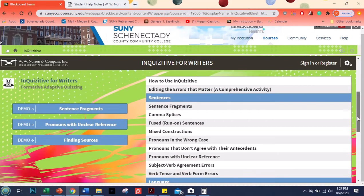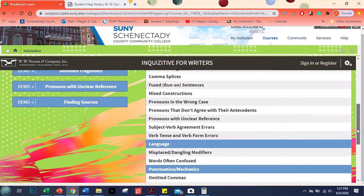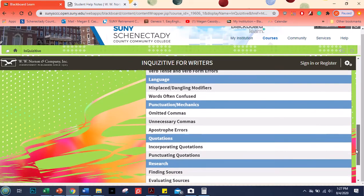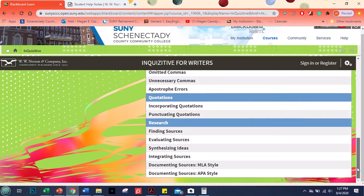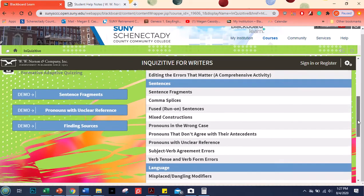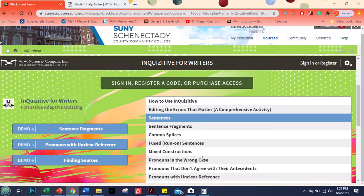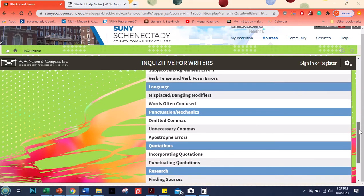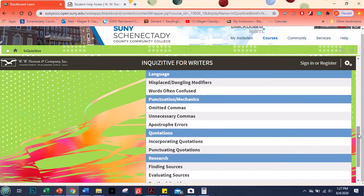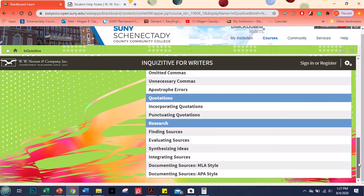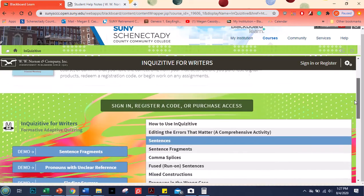And you can see all the modules in Inquisitive are listed here. We're not going to be doing all of them. There are some we're going to be doing from just about every section. And I'll show you where you can find those due dates in a moment.